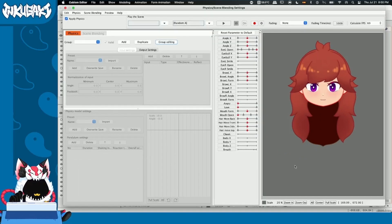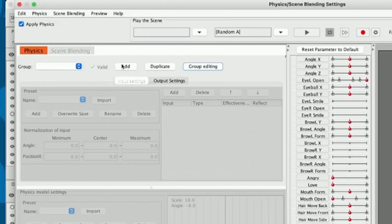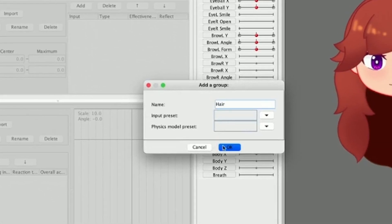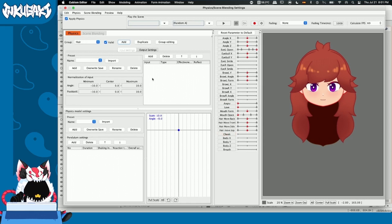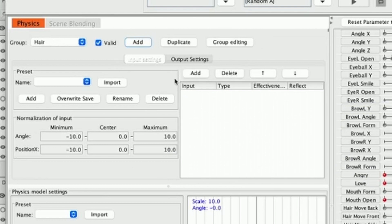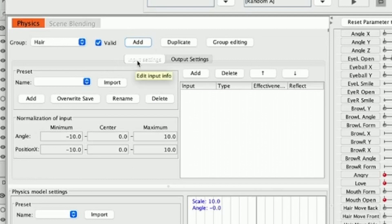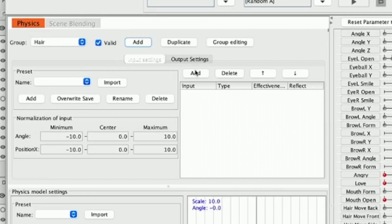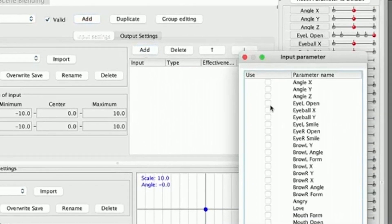Now let's make our hair physics group. To do this, we're going to go to this button that says add. We're going to press it and then this window is going to appear and I'm going to call it hair. I'll hit OK and now these two windows lit up. In our first window, we can see that we have input settings and output settings. Right now I'm on the input settings. While we are on the input settings, we're going to add our input parameters — the parameters that are going to affect our physics. I'm going to go to this button that says add and all our parameters are going to appear.